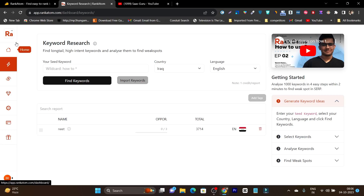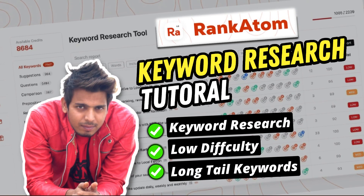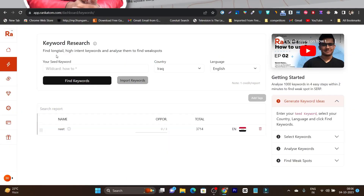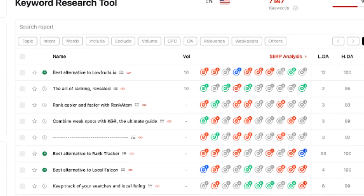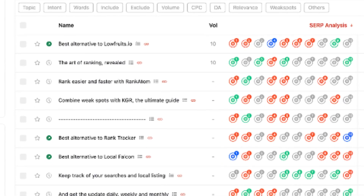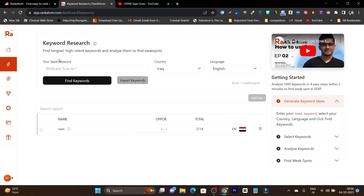You will know how you can find the long tail keywords, how you can find the low competition keyword, and what are the right intent filters you can use to get the correct keyword strategy.